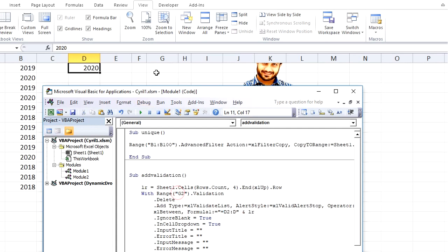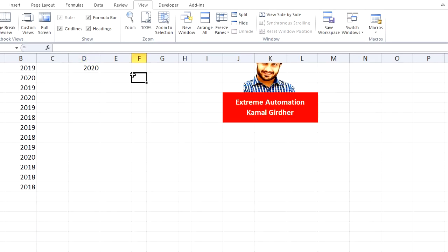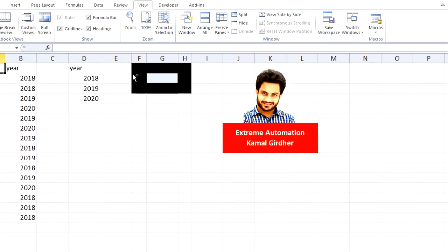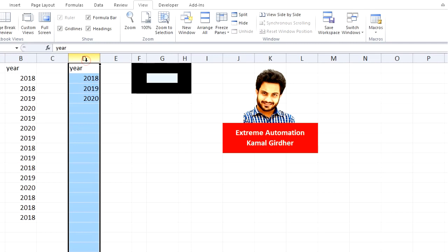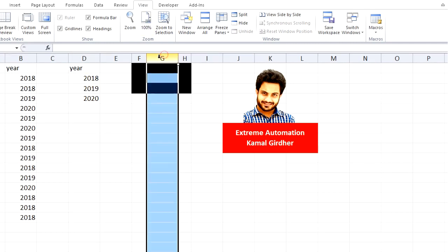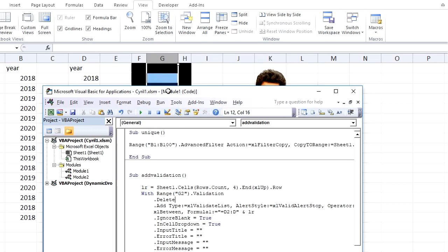All right, so this way I would be able to find unique values and then I would be able to apply validation. Now I'll apply a rule here: whenever there is a change in values in column B, it should automatically find the unique values and it should automatically apply data validation on this cell.